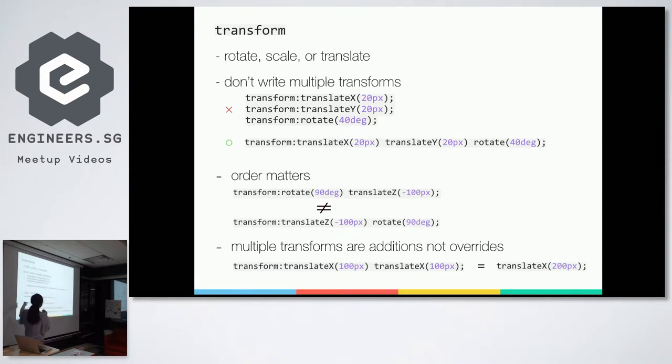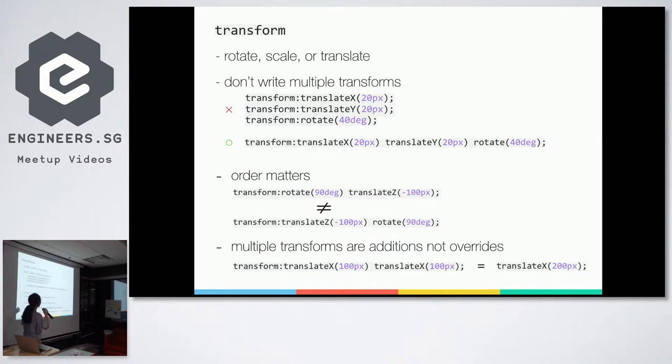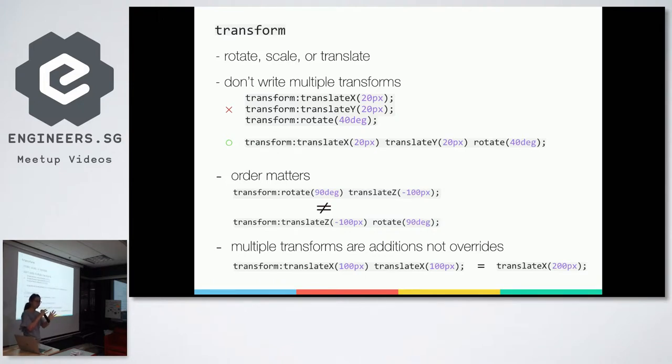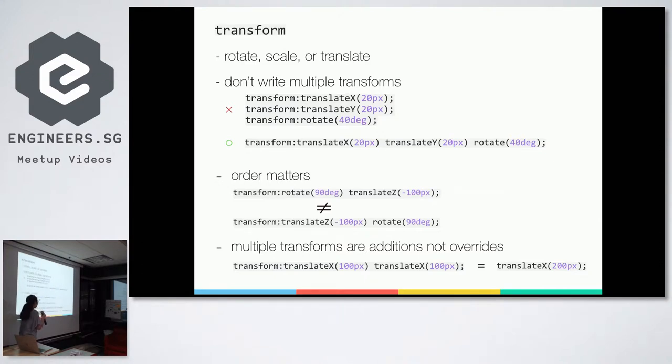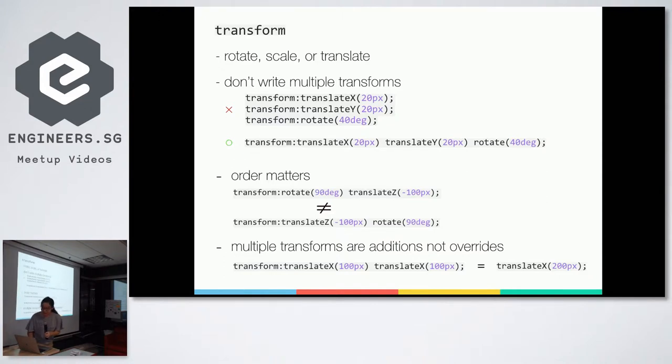And also, order matters. So when transform happens, it starts from the beginning. So if you write rotate first and then translate z, it actually does that in order. And sometimes it doesn't necessarily end up when it's the opposite. So for example, rotate 90 degrees and translate z minus 100 pixels doesn't necessarily equal translate z minus 100 pixels and rotate 90 degrees. So if you feel like something's going wrong with what you're seeing, like you're not getting what you expected, check your order. And also, multiple transforms are additions, not overrides. So if you write transform translate x 100 pixels and then another translate x 100 pixels, it doesn't take the latter value but it takes both of them and it adds it up. Yeah, so just be careful of these three because I feel like it's a bit kind of weird at first. But yeah, just remember. So that's it for transform.